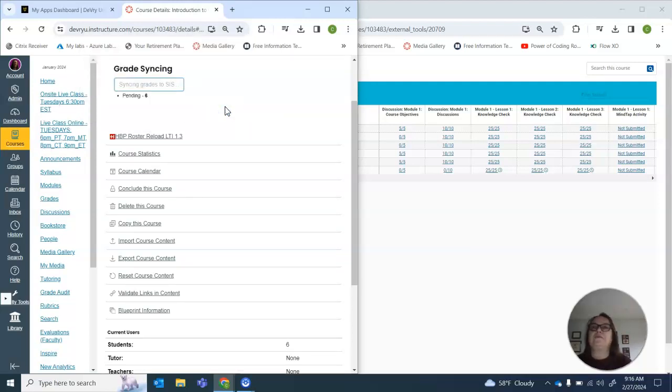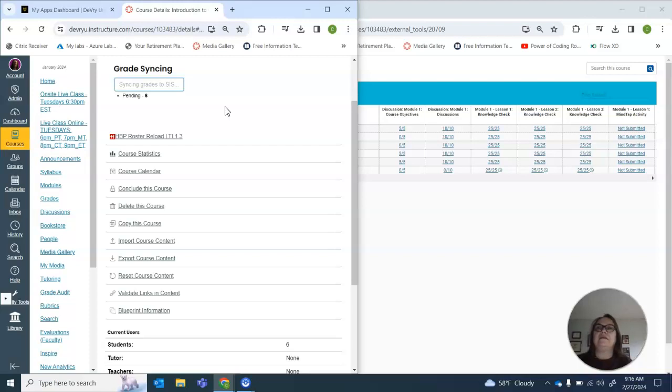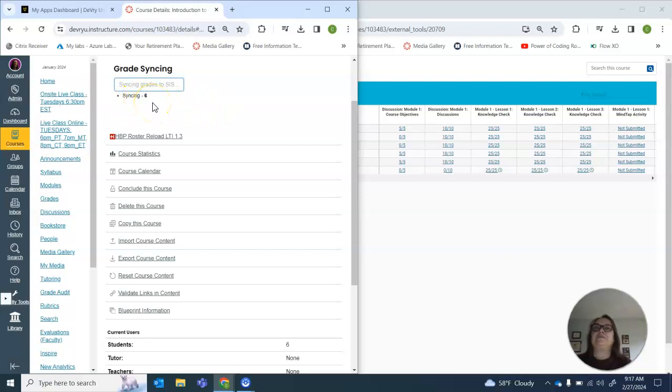I'll give it a couple of minutes and it'll go from pending, syncing, synced. Now we're done.